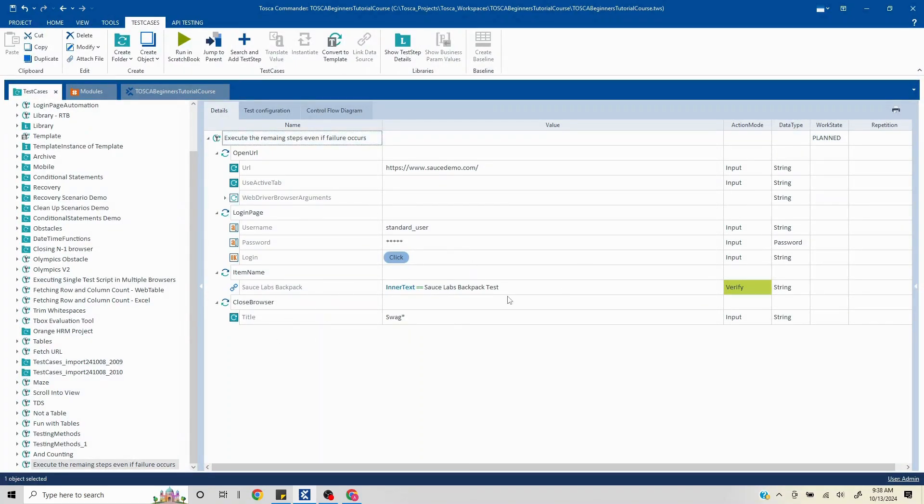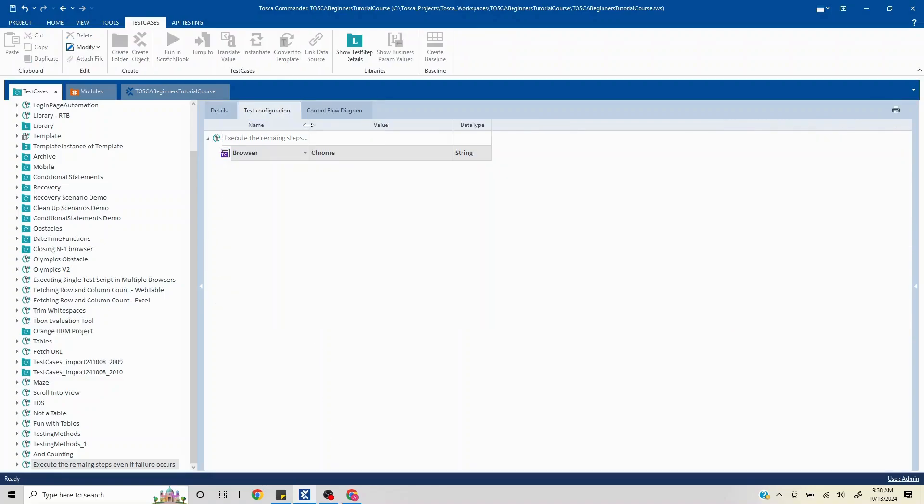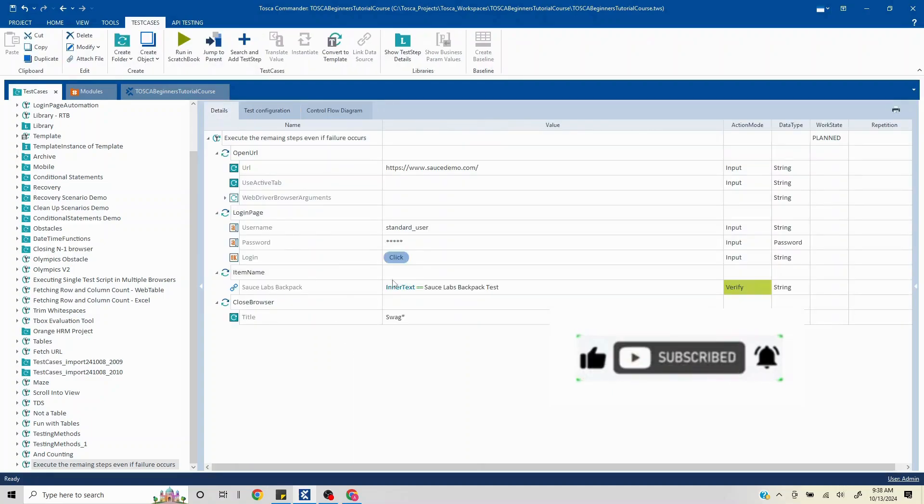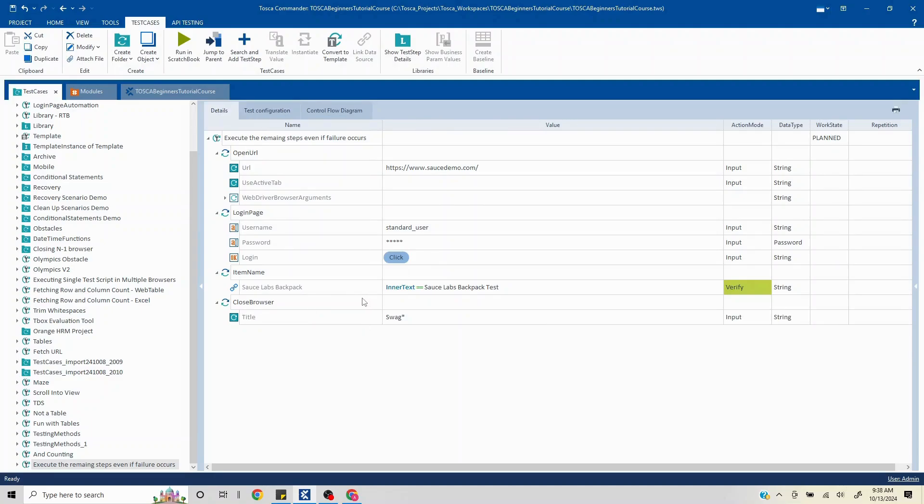So let me close this. I have purposefully failed this test. I have put the wrong validation here, but how do we do that? You go to test configuration and you need to first know which type of failure this is.